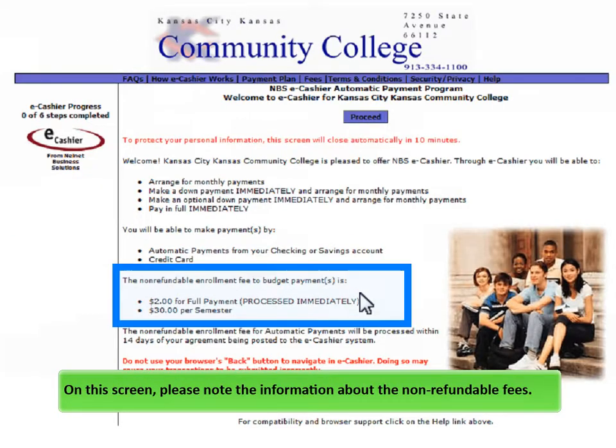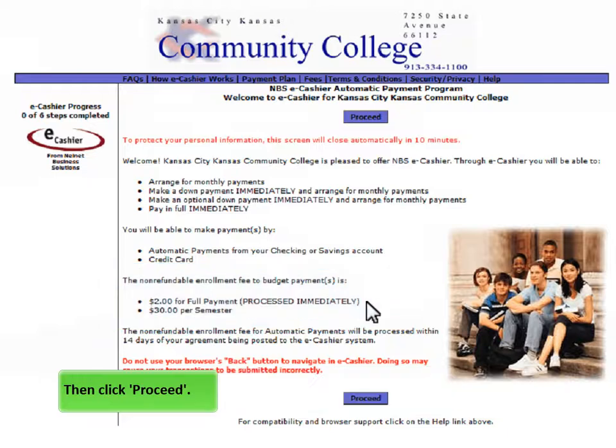On the screen, please note the information about the non-refundable fees. Then click Proceed.